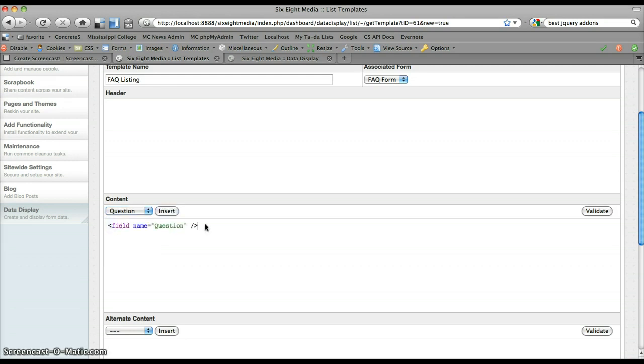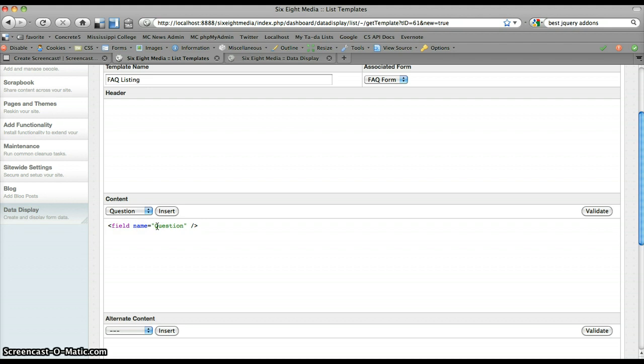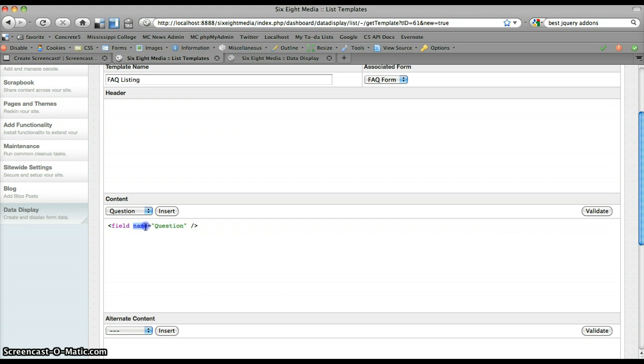If I click insert, this puts a nicely formed XML tag in here called field with the name attribute and the value for this attribute, in this instance is set to question. So what that does essentially is it takes a field from the form that I'm using, which in this case is the FAQ form, and puts it into my template. And whatever you specify for name is the question that it's going to pull from the form. In this case, my question, the name of the question is question, so that's a little bit confusing.